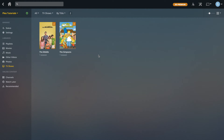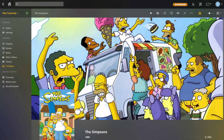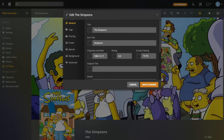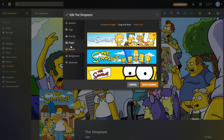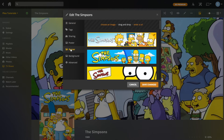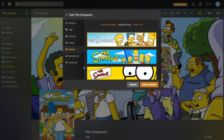Now let's go into TV Shows — similar to music, it has multiple levels. Going into The Simpsons, under Series everything is pretty much the same as movies other than Banner and Advanced. Banners show up in some Plex apps but hardly any of them, so if you notice a banner in your Plex app you can add one, but I wouldn't worry too much about it.